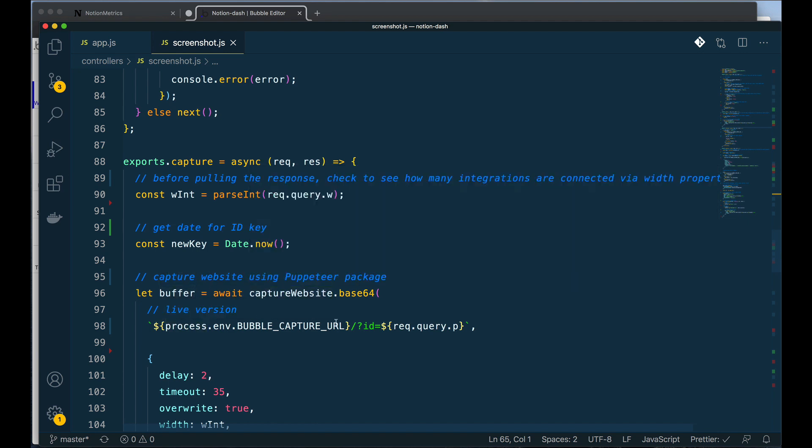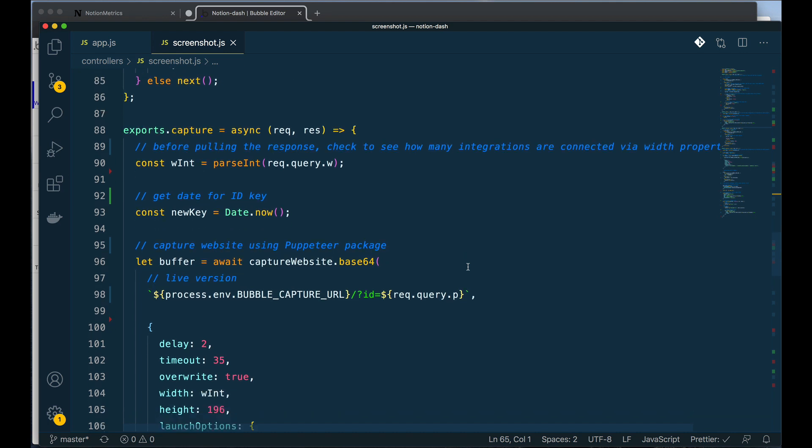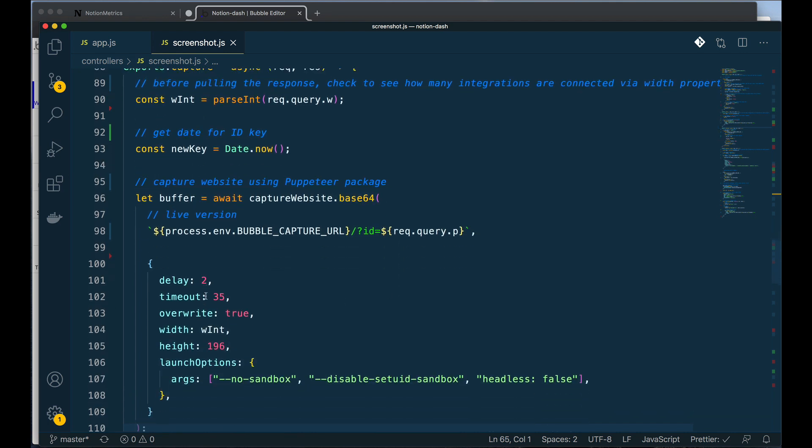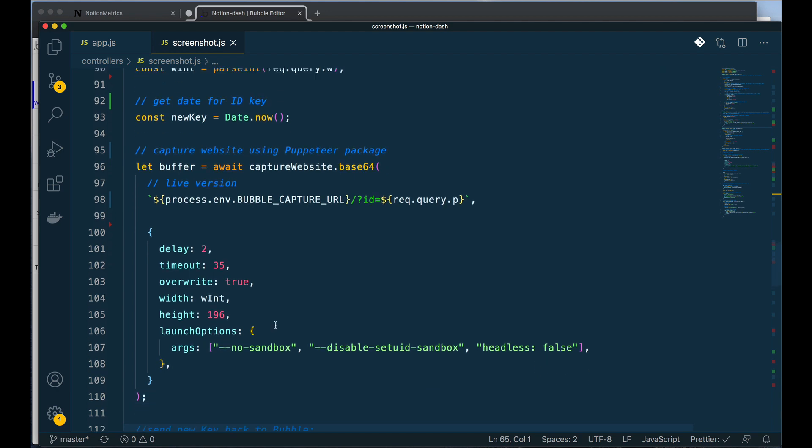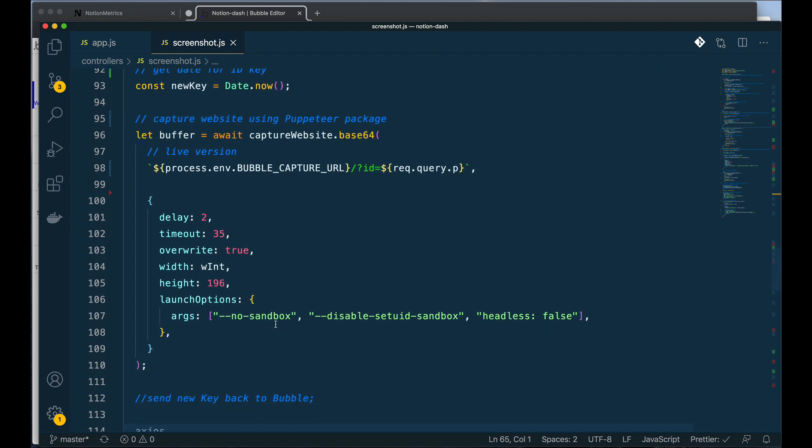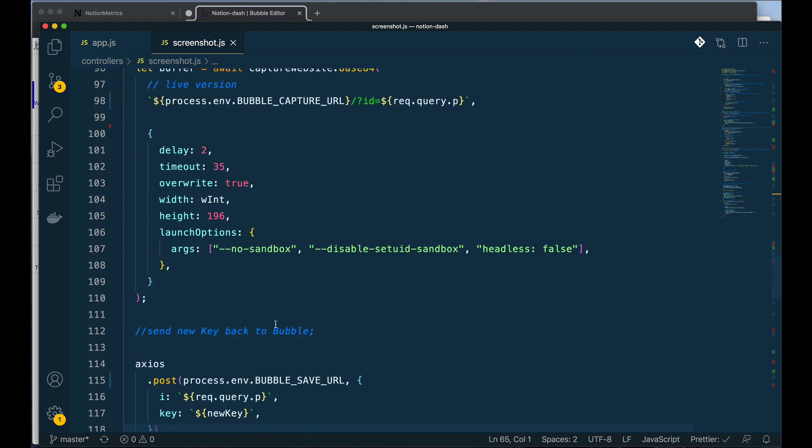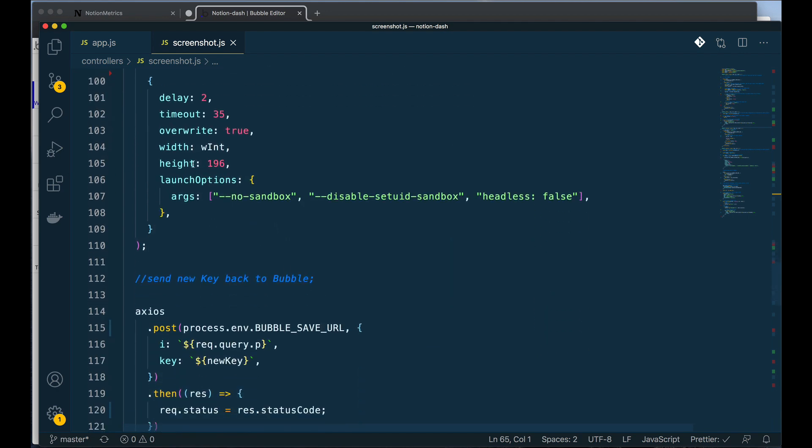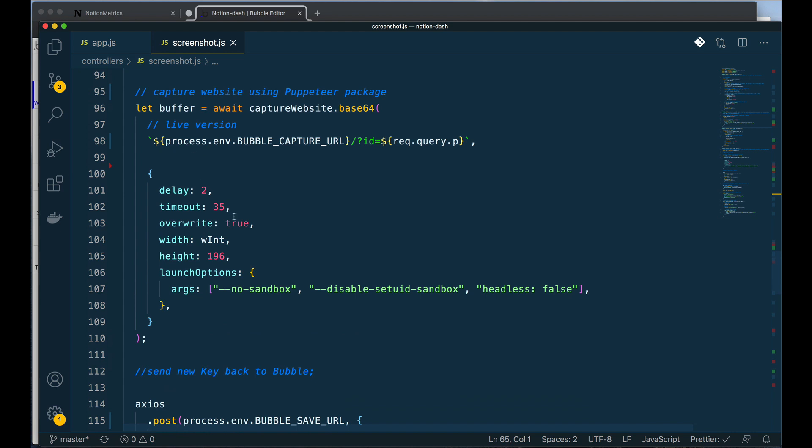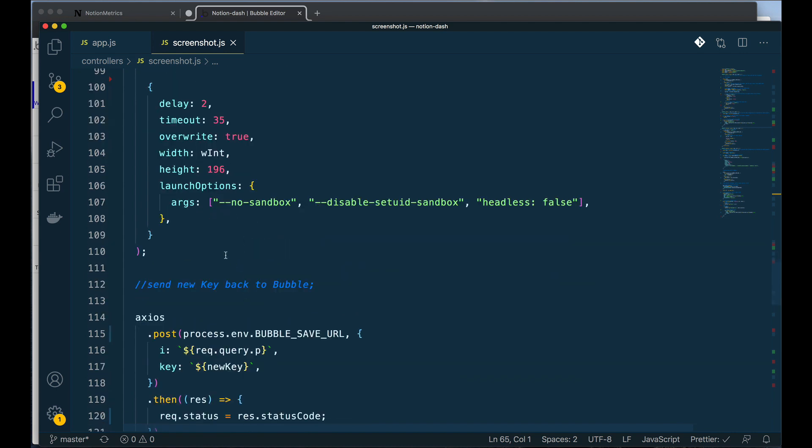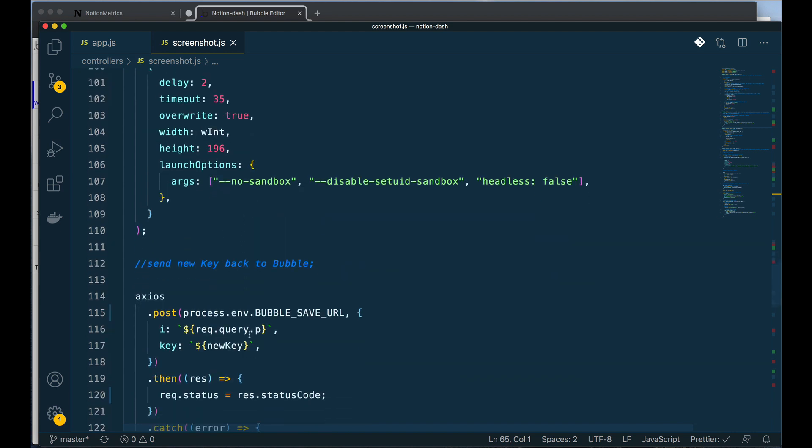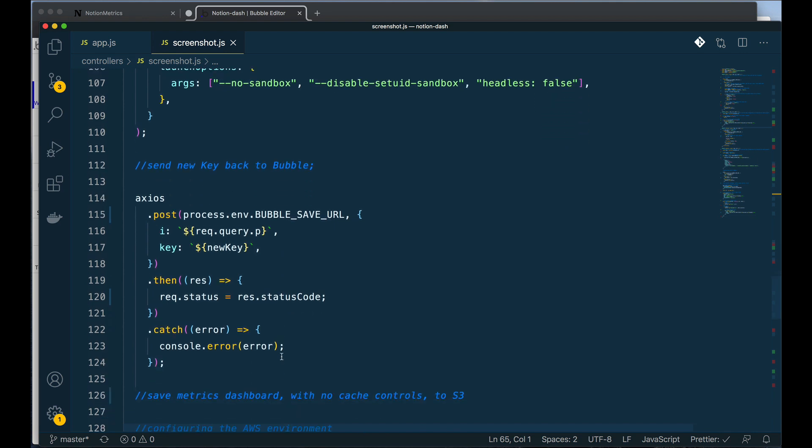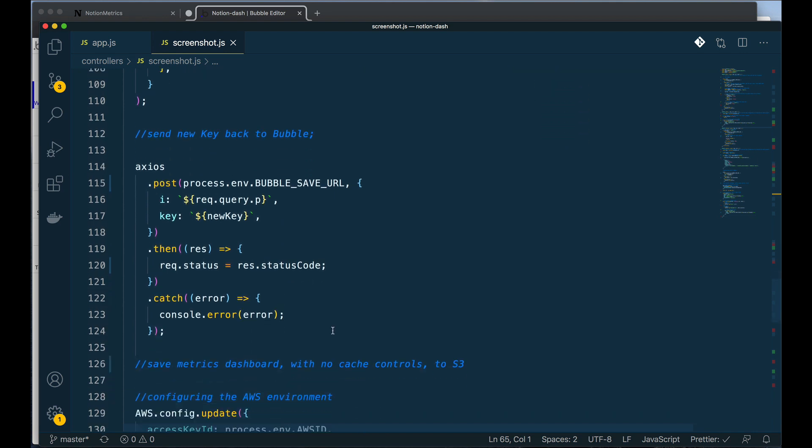So all of this good stuff here is essentially just talking to the Puppeteer package. And once that is done, I'm going to send a key back to Bubble saying, okay great, that has been saved. Now I'm ready for the final step, which is to take that saved screenshot and put it onto AWS.